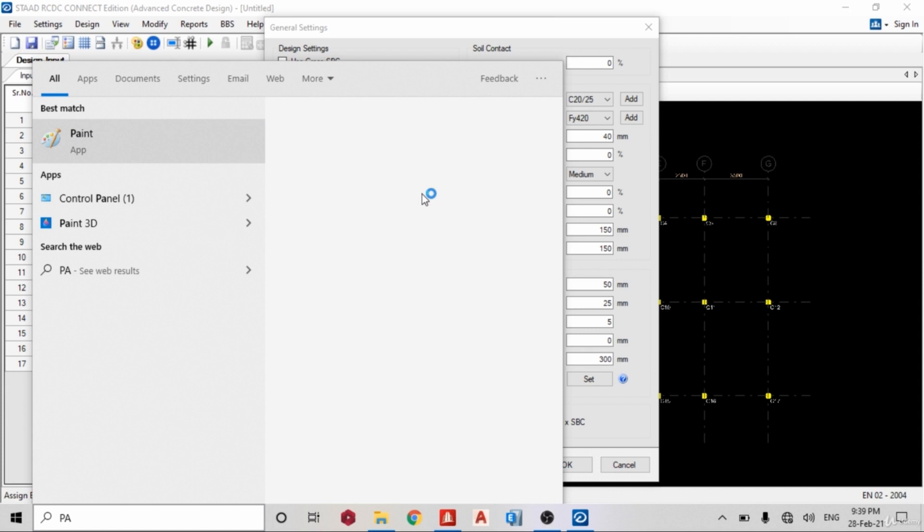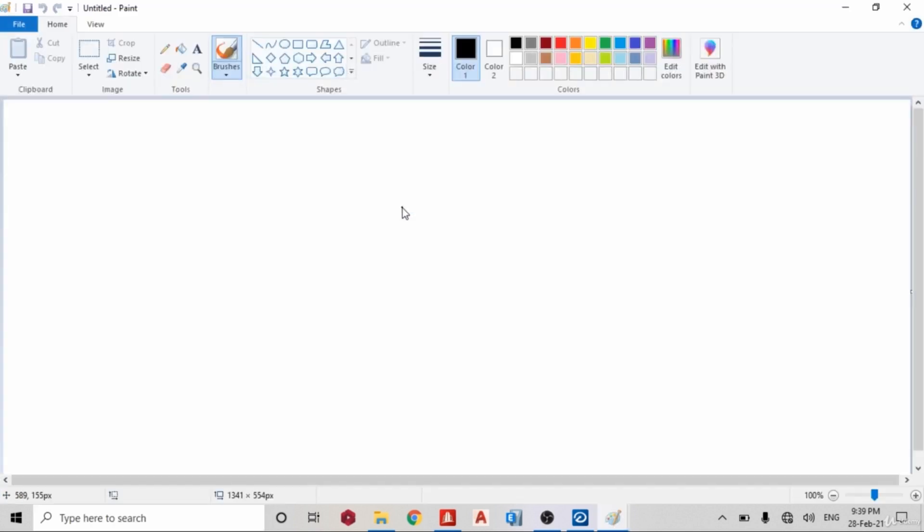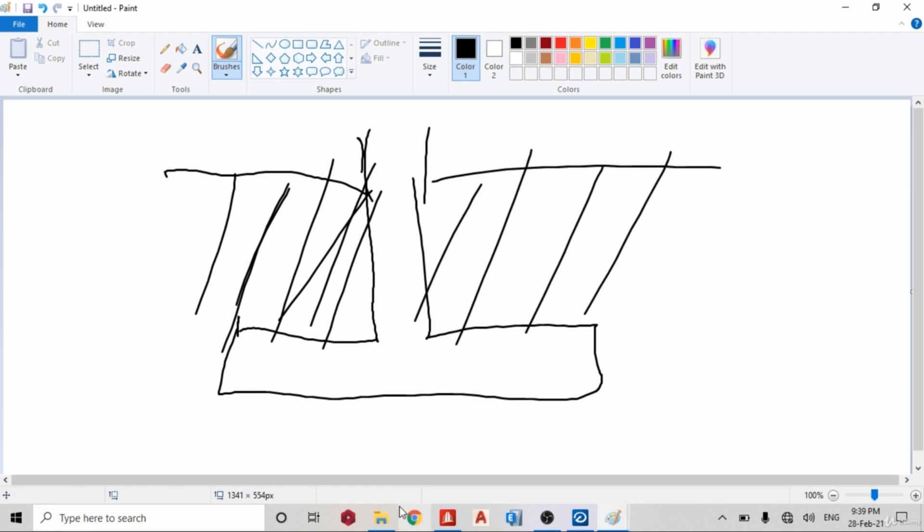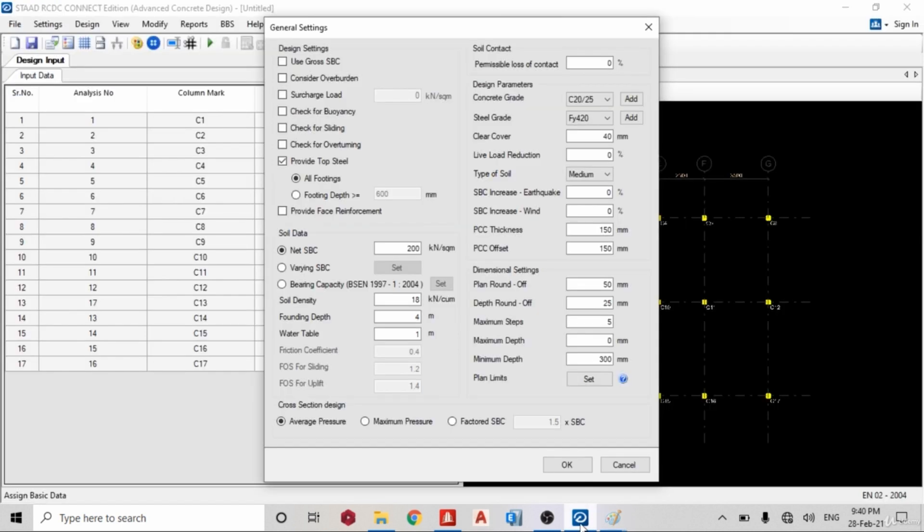Okay, so Paint is opening. So for example now we have a pad base buried into the ground. Now surcharge load is the height of the soil above the footing, so you can decide to ignore it if you want. It's actually very negligible, so we'll go back to RCDC.